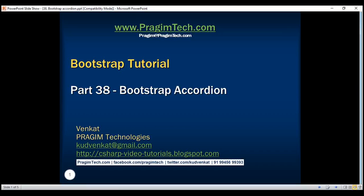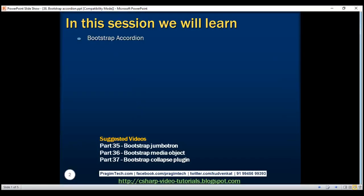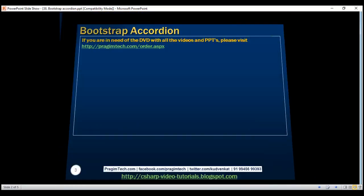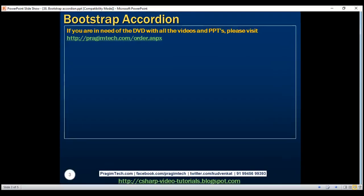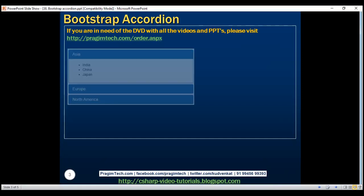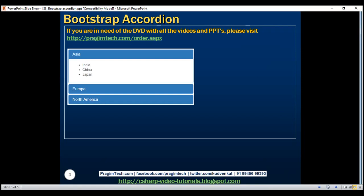This is part 38 of the Bootstrap tutorial. In this video, we'll discuss the Bootstrap accordion. In our previous video, we discussed the Bootstrap collapse plugin. In this video, we'll discuss how to extend the collapse plugin to build an accordion.